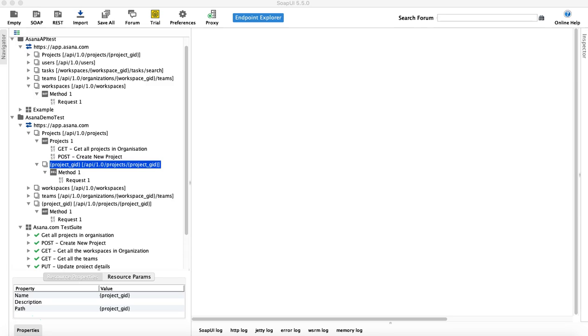Once you understand this particular flow and what all key things are required, you will be able to automate or manually test any of the APIs for any of the projects that you're working on.